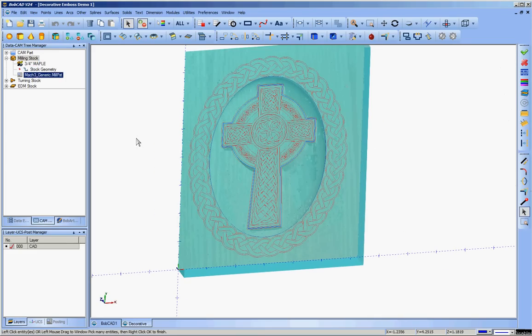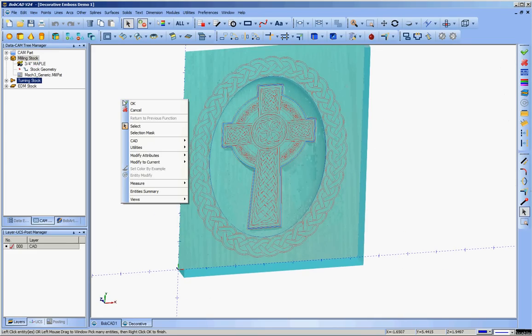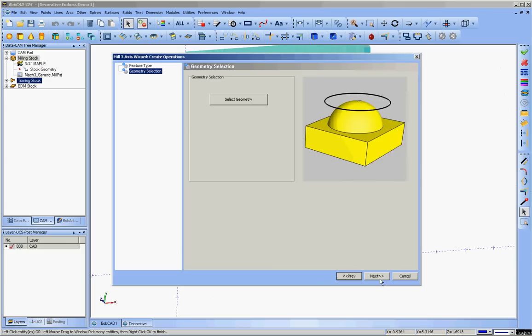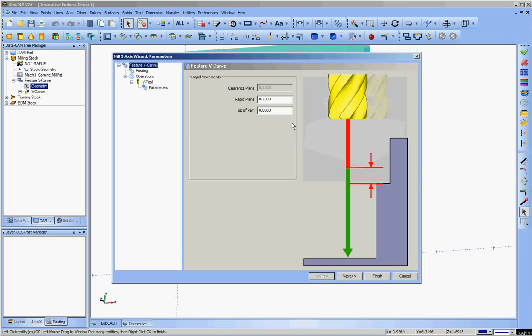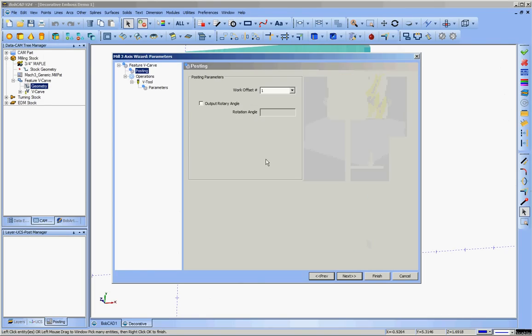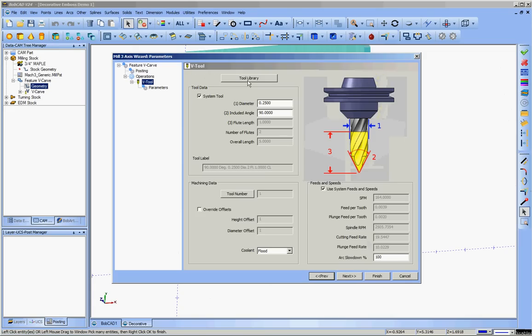So no boundaries to select in this. I'll just click OK. Move on to next. One tenth of an inch above this rapid plane. Top of parts at zero. That's fine. No rotary angled output.